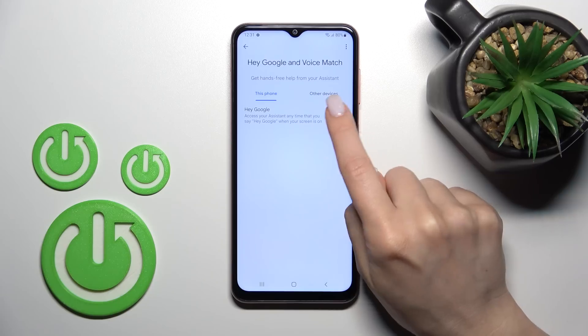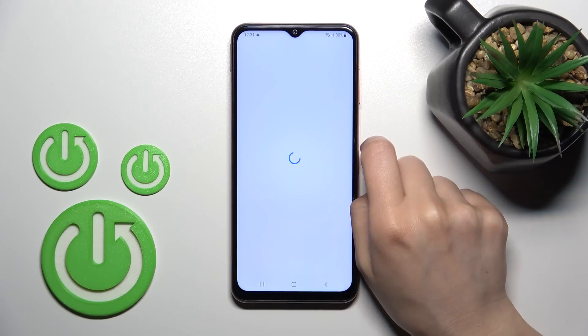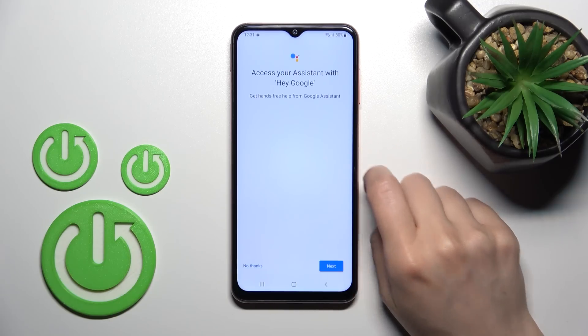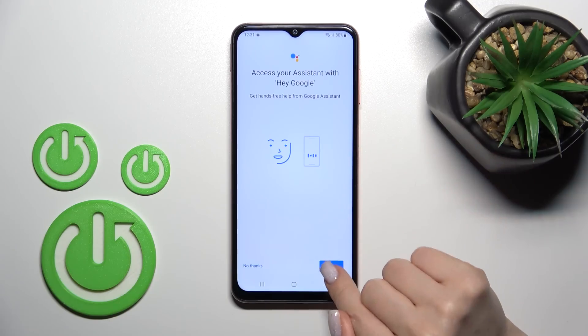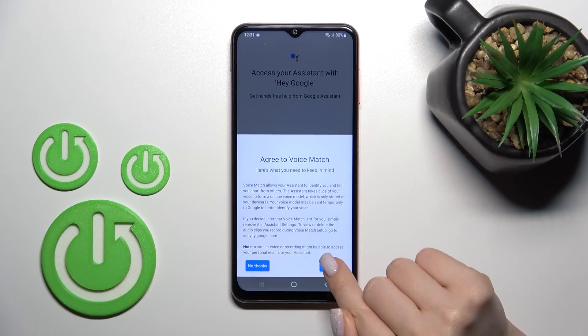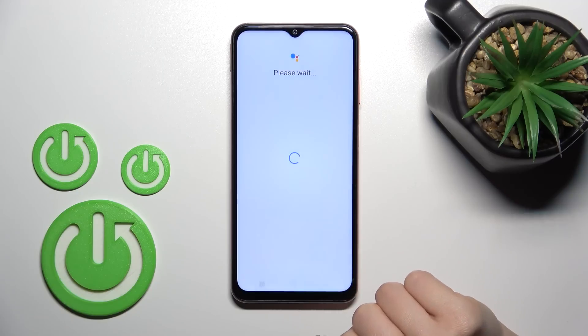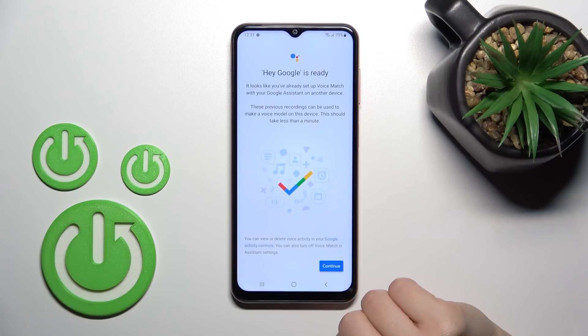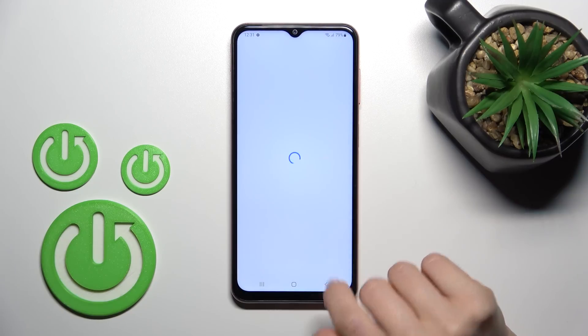After that, just click once on the Hey Google switcher and then tap Next. Read the description and click 'Yes, I agree' and tap Continue.